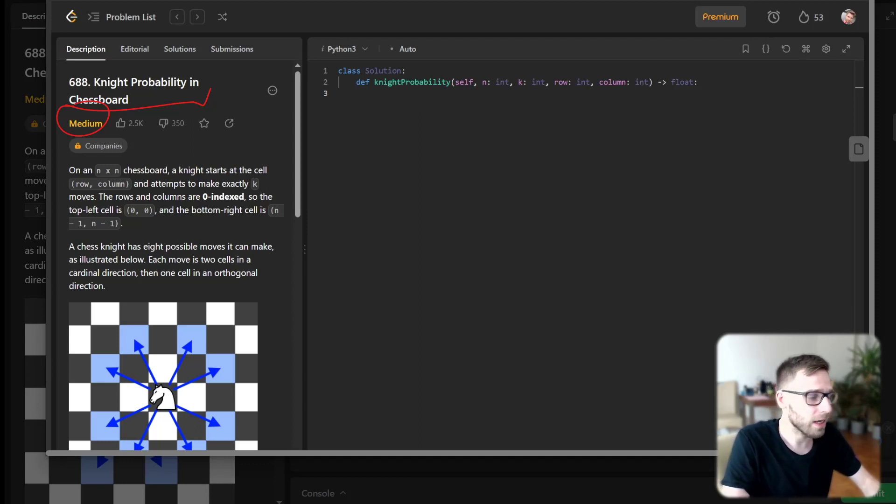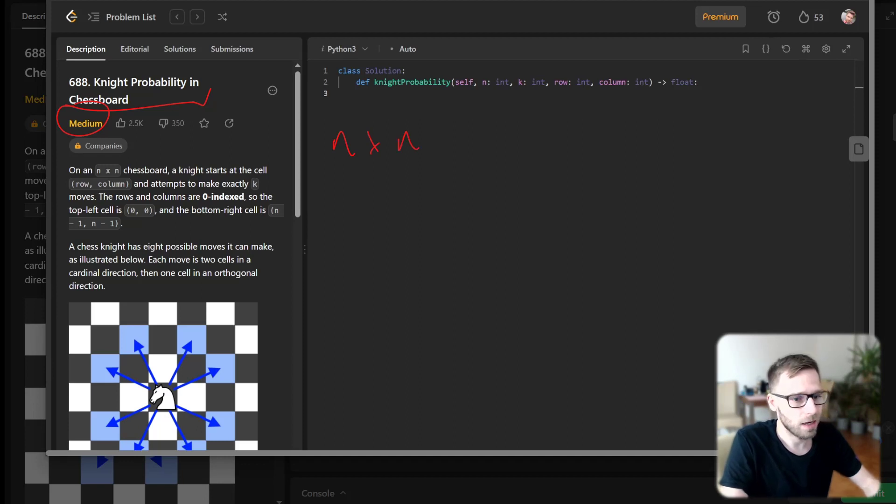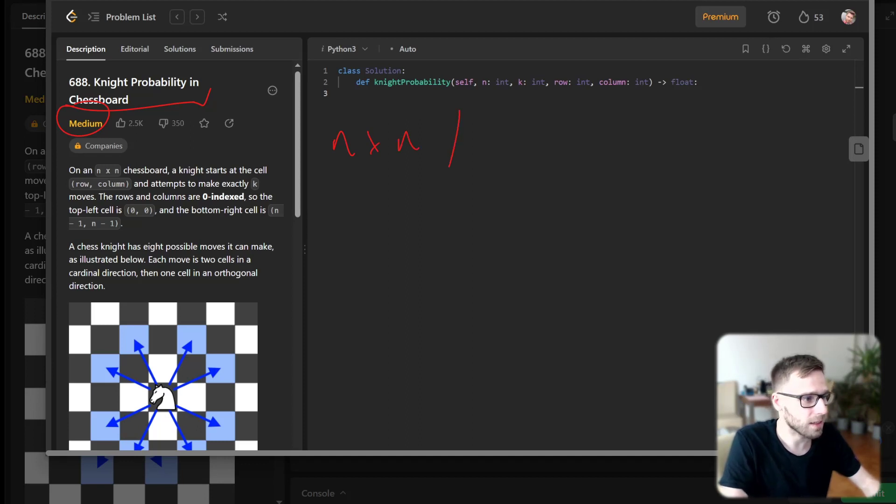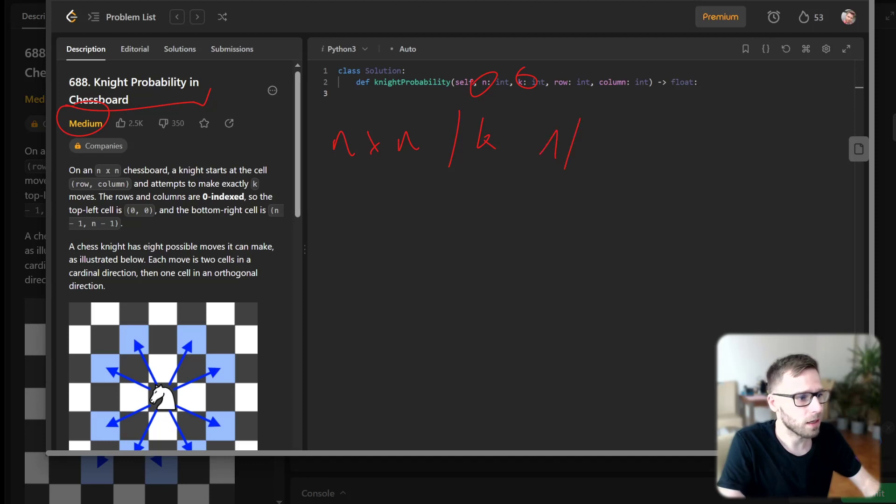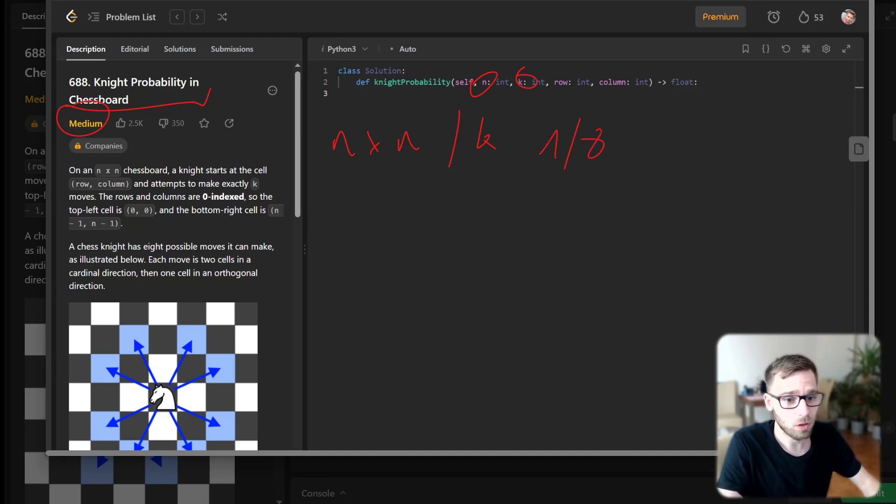We have a knight starting at an n by n chessboard and the knight has to make exactly k moves, each time choosing one of eight possible moves uniformly randomly.